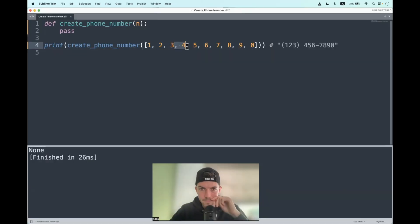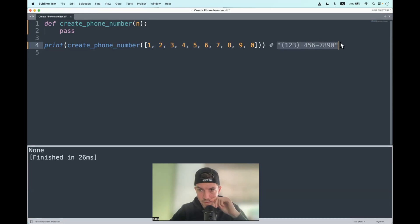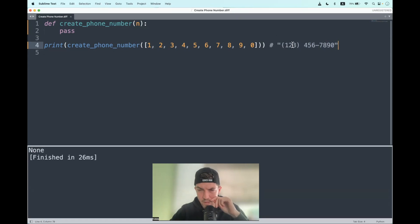Well, let's have a look. Here we are. As you can see, we get a list of integers and we should output a phone number in the format like we have here. What actually strikes me is that numbers stay in the same place.